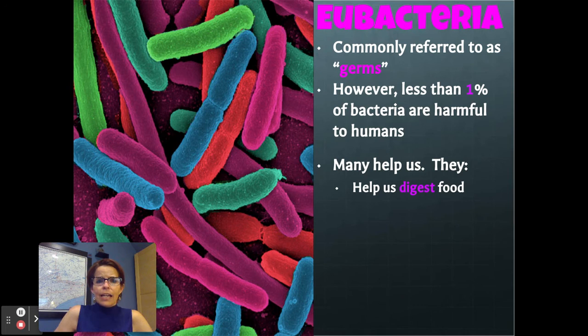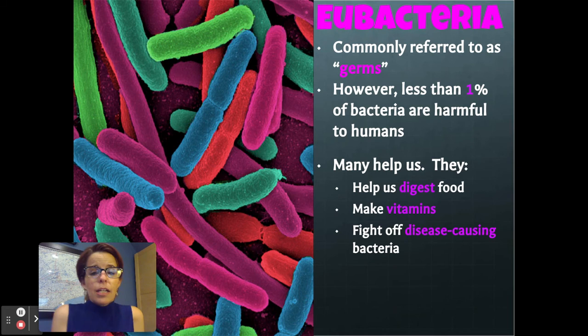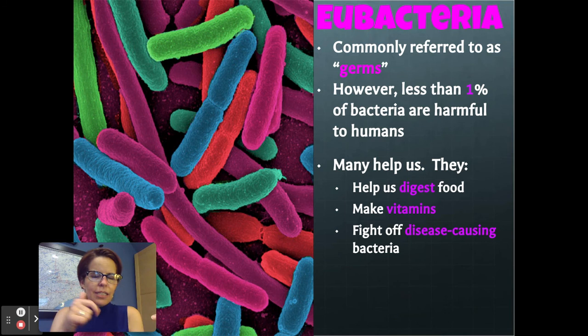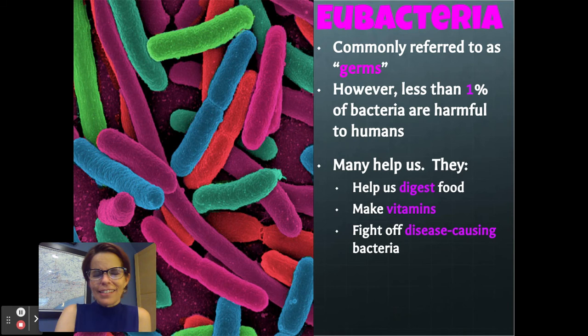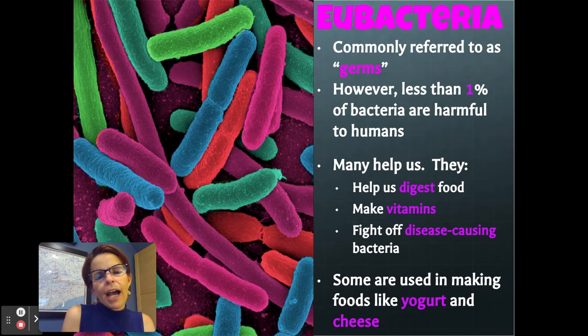Some bacteria in our intestines are helping us digest food, some make vitamins for us in our bodies so we can live healthy, and some fight off disease-causing bacteria — basically by just taking up space. You can have bacteria that don't make you sick, they reproduce and reproduce, and then there's no space for bad bacteria to get in, so they protect us from bad bacteria just by taking up space. Some bacteria are even used in making foods like yogurt and cheese. So bacteria are not our enemy.